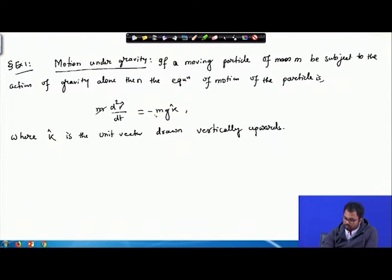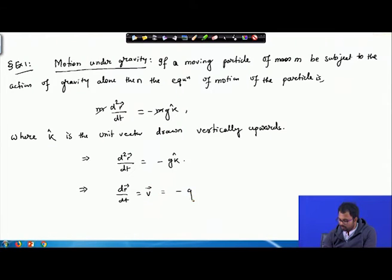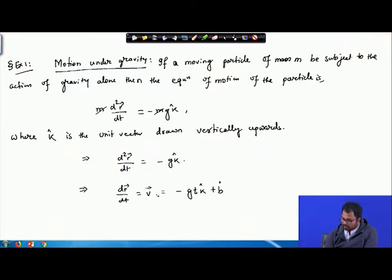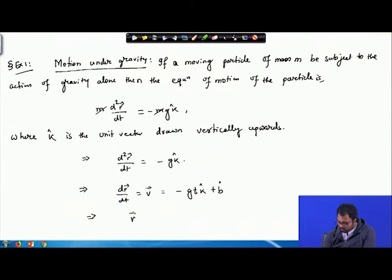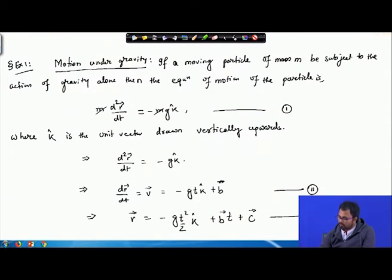If we cancel m from both sides, we get d²r/dt² equals minus g·k. Integrating both sides, dr/dt — which is velocity v — equals minus g·t·k plus a constant vector B. Integrating again, r equals minus (g·t²/2)·k plus B·t plus a constant vector C. Let us call these equation 1, equation 2, and equation 3.